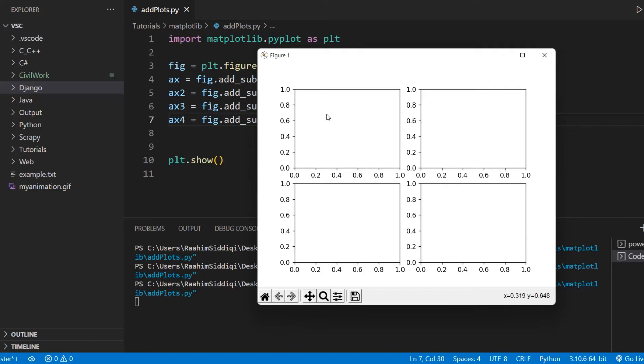They start from up here, the top left. And then we go from the left to right in the same row. Then we come back down to the next row, the start of the next row. And then we go from left to right. That's how the counting works.